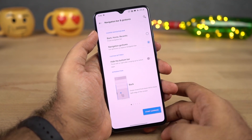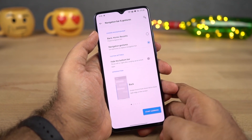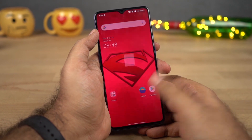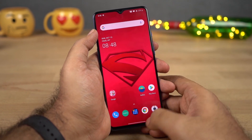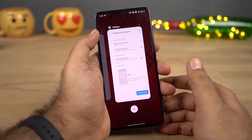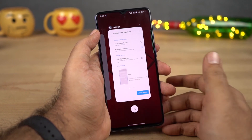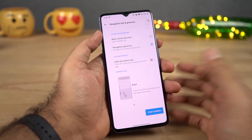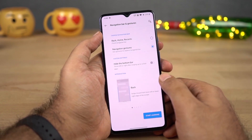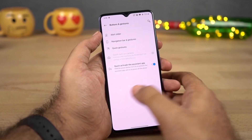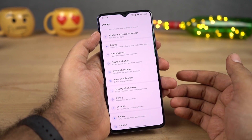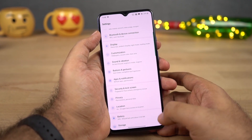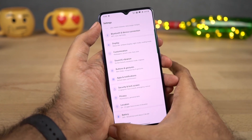Once you do that, the navigation bar is replaced with a single bar at the bottom. Now if you want to go home, you can swipe from the bottom of the screen, just like that. For recent apps, you can swipe and hold, just like the previous OnePlus gestures. But here's where it gets interesting — if you want to go back a step, you can swipe from the right side or left side. For Google Assistant, you can swipe from the corner, left or right, and it'll trigger Google Assistant.